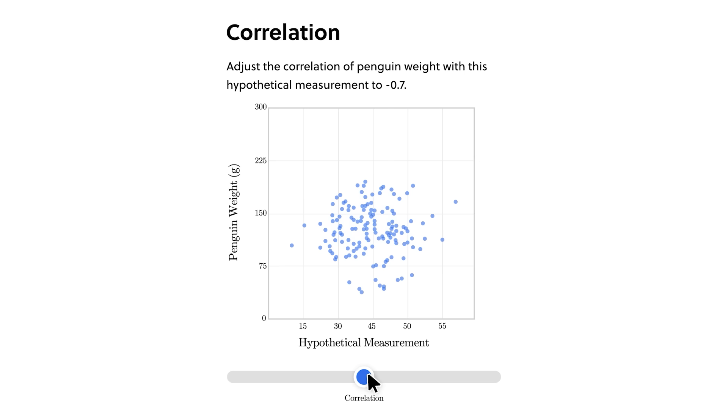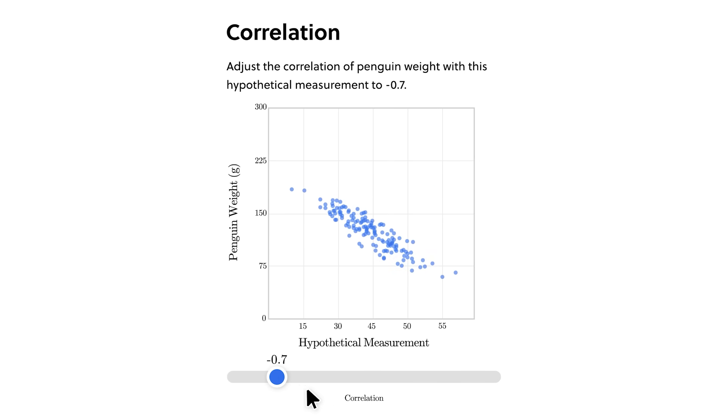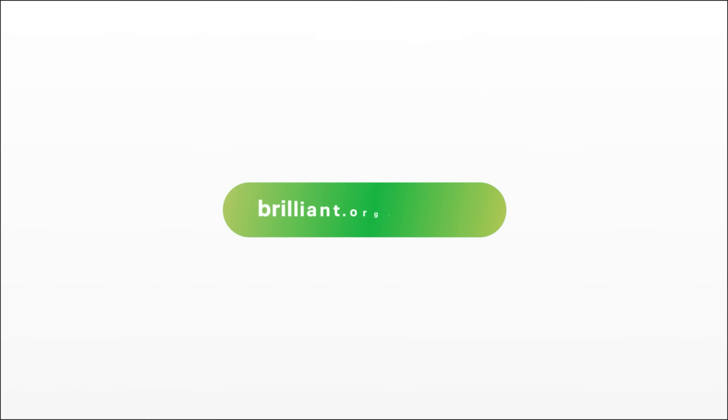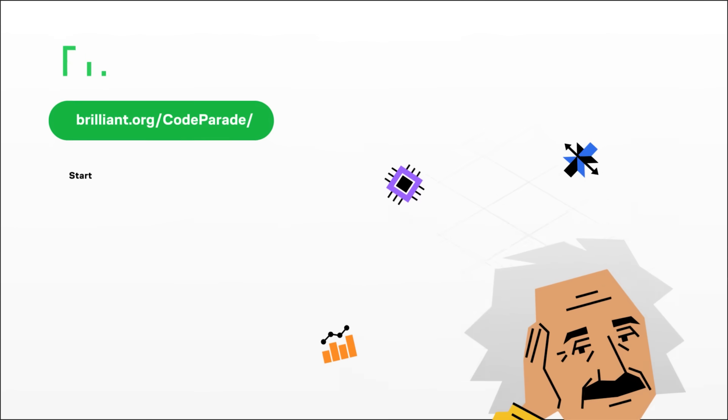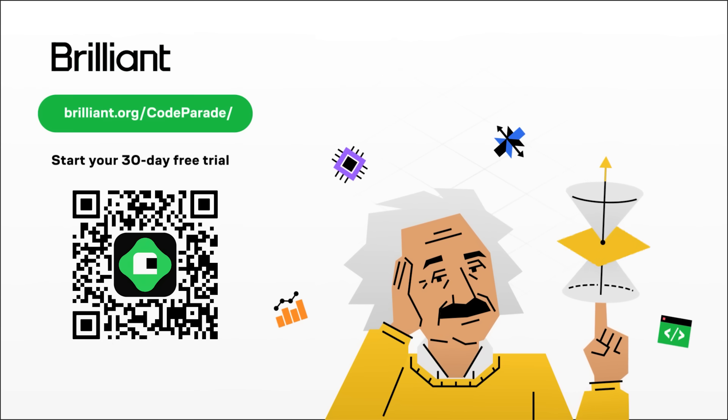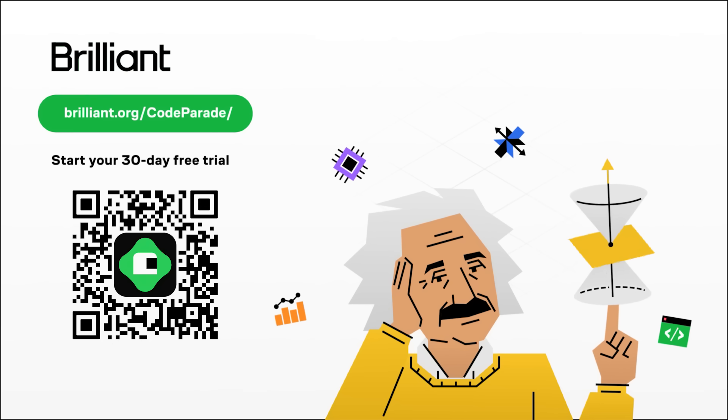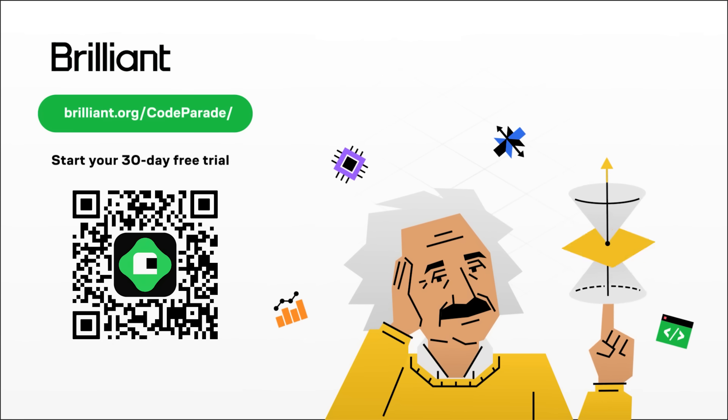To try everything Brilliant has to offer for free, for a full 30 days, visit brilliant.org slash code parade, or click on the link in the description. You'll also get 20% off the annual premium subscription. Thanks!